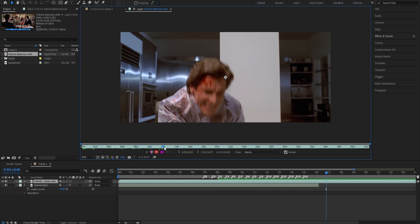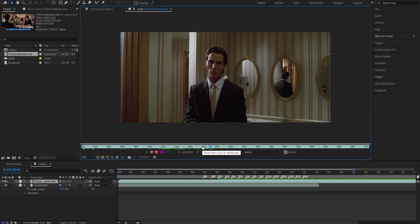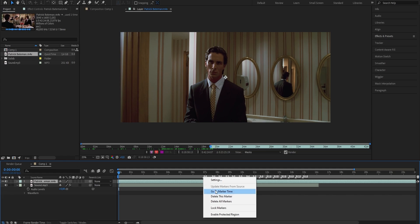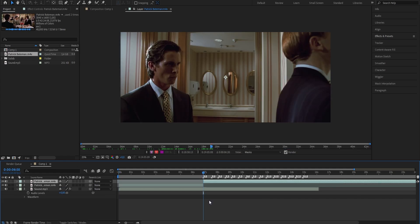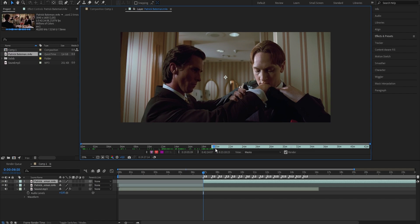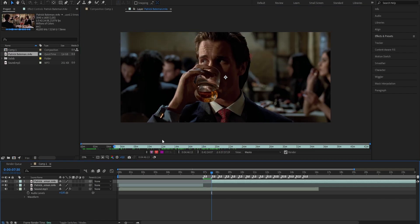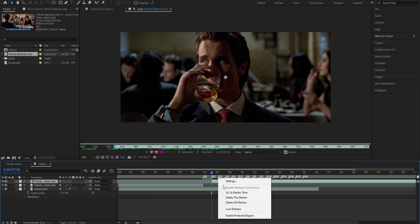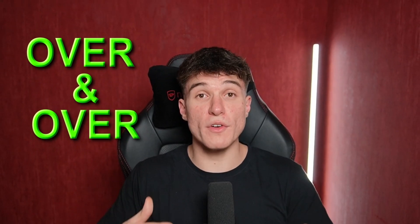Just scrub through till you find the clip you wanna choose for the intro — in my case, I wanna use this clip of Batman walking towards Joker. Click the little bracket that you see, and it should automatically cut to that place and time on your timeline. Now go to where your first marker is by right-clicking onto it and selecting Go to Marker Time. Press Ctrl, Shift, and D at the same time — that should cut your footage right there. Then double-click onto the layer again and do the same procedure till you find all the clips you wanna use. Do this over and over till you have all the clips.